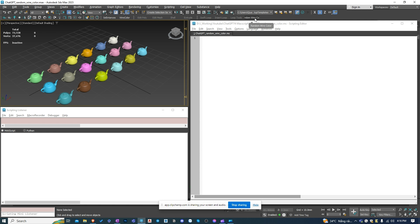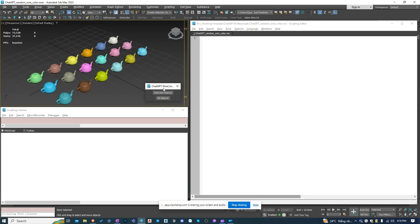To have a button on the toolbar like this, we'll need a macro script. I will ask ChatGPT to create it for me.